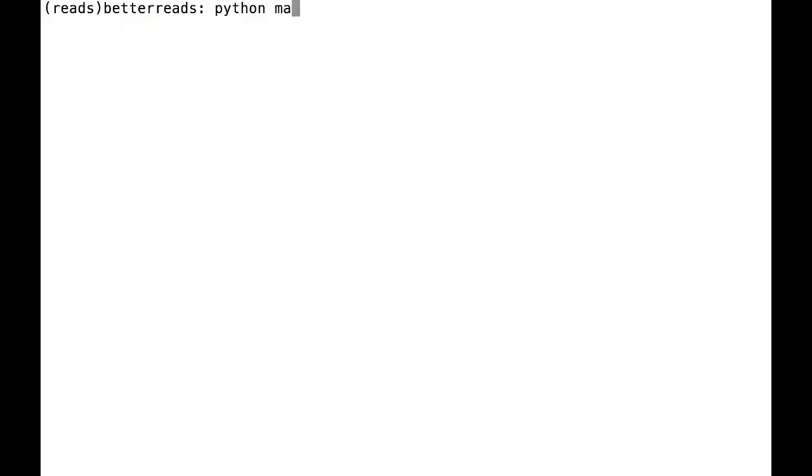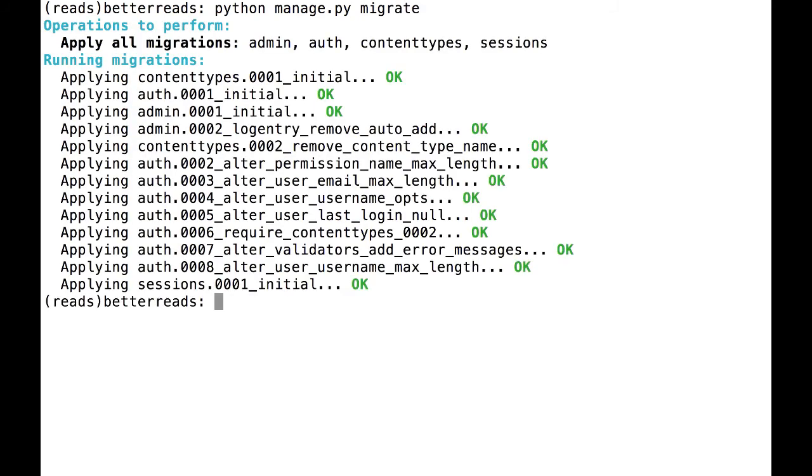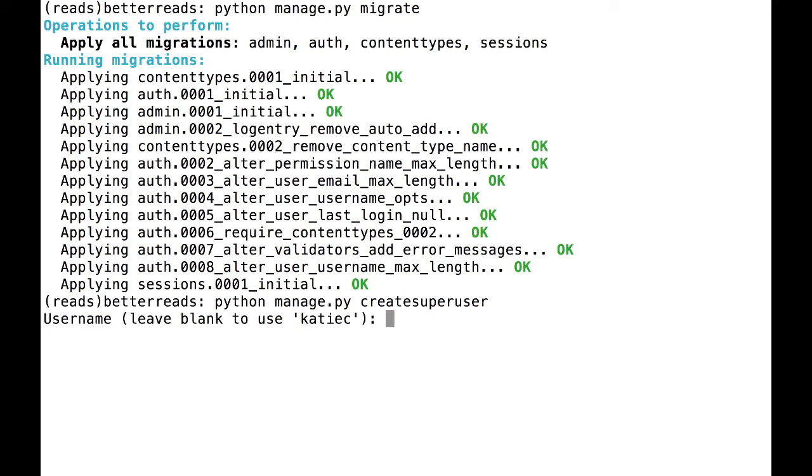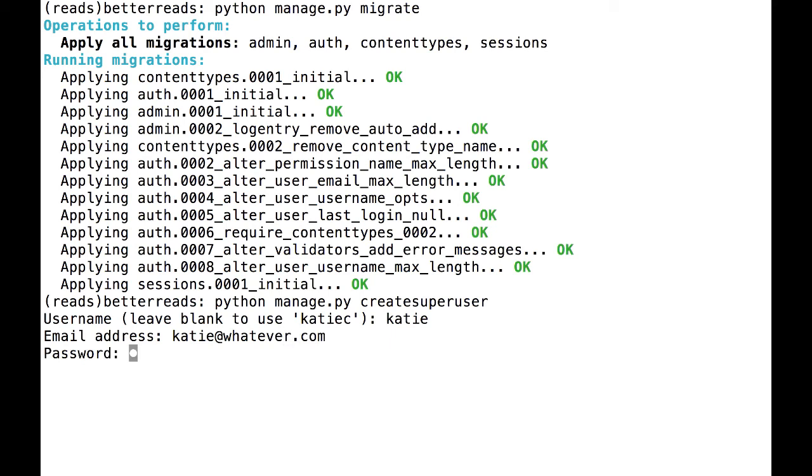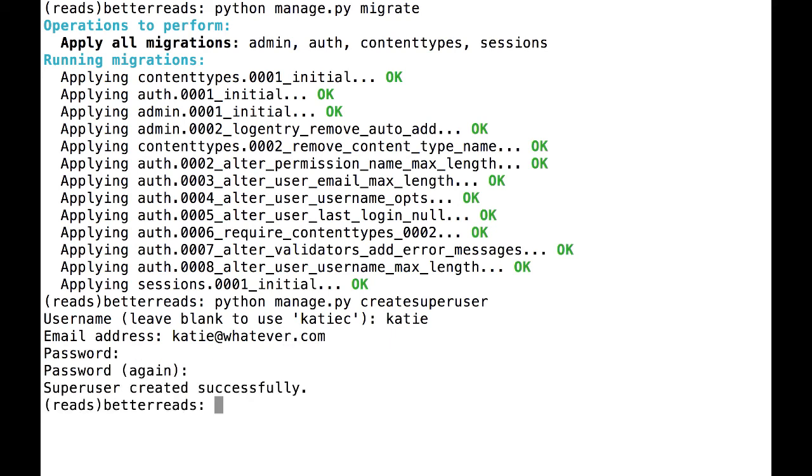Now that we know what all these files are, let's get our database set up. Run Python manage.py migrate and Django will create a new database with some tables in it. Once the database is set up, create a new super user by typing Python manage.py create super user and following the prompts.